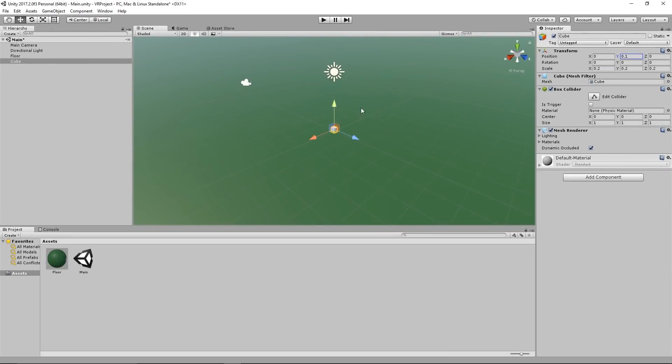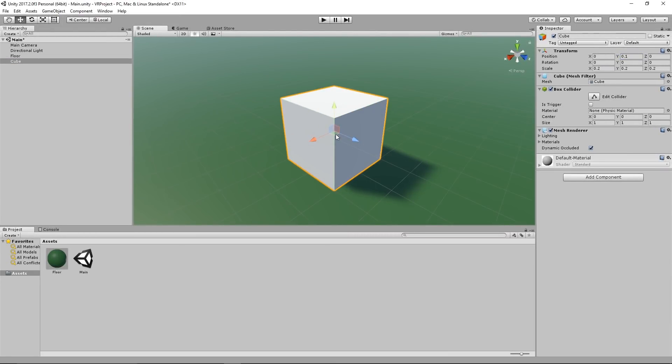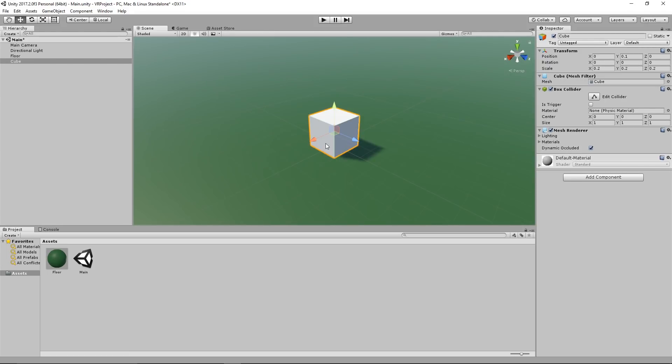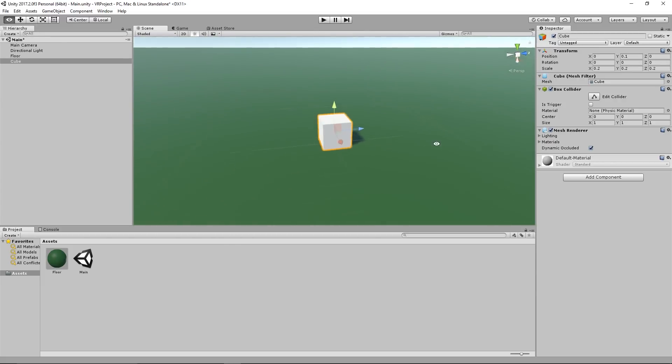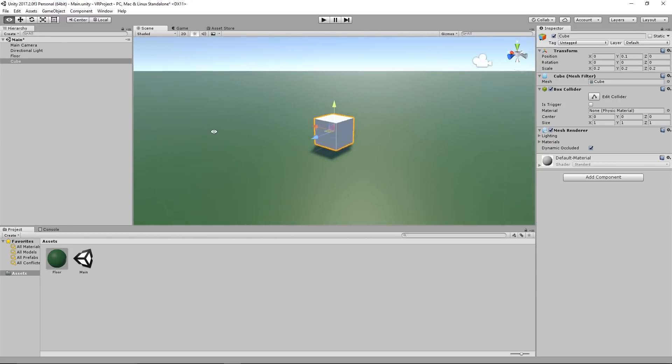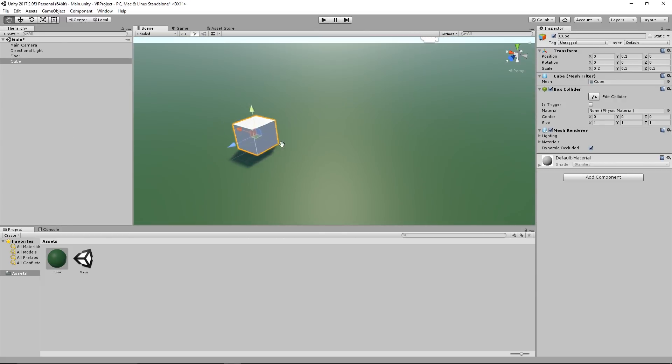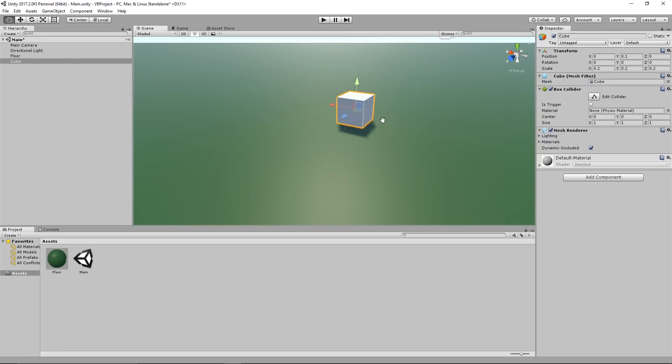Now if you press the F key you can focus in on the currently selected object which is our cube. You can also scroll the mouse wheel to zoom in and out, or hold the alt and the left mouse button to fly around the object, or you hold the middle mouse button to pan the camera around.